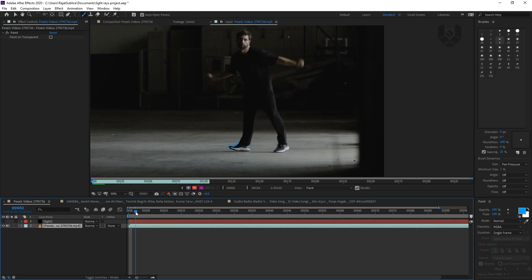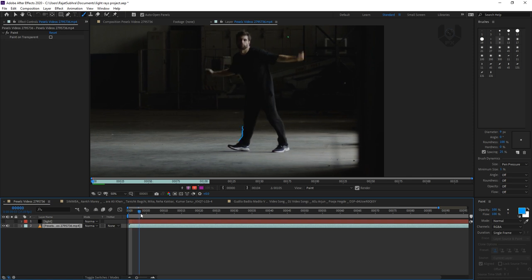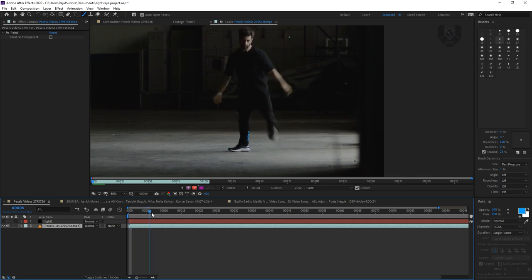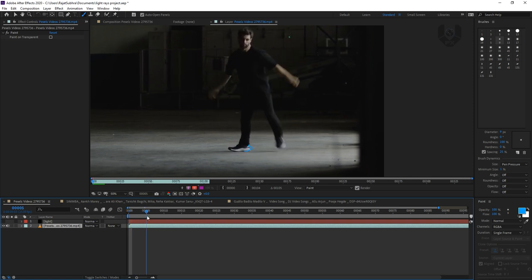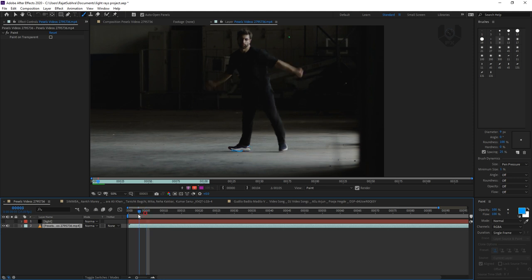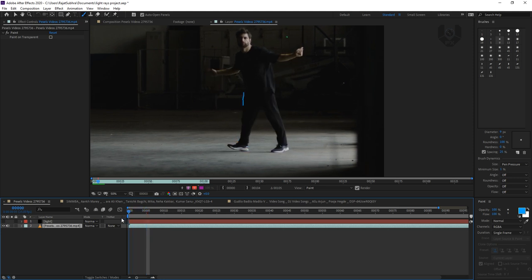When you go to the first frame and play it, you can see it feels like the light is actually moving with the legs — really cool! The movement is very fast, so sometimes it's not visible that your fixes are there. You can see in this frame the lines need fixing, but in this tutorial I don't have time to make it super precise. You guys can take your own time.